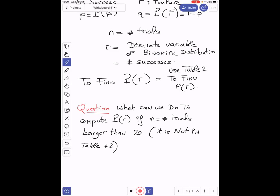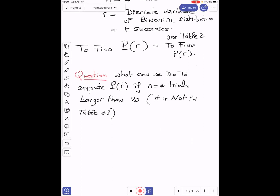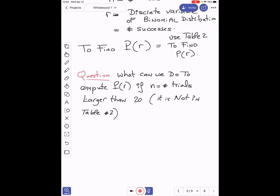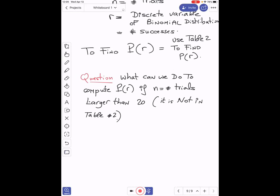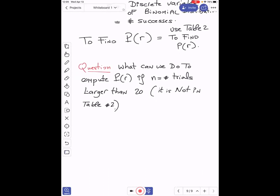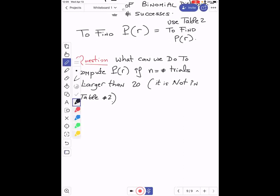There is a formula using factorials, but for large n — like 100 or 1000 — n factorial becomes a very huge number, requiring a very powerful calculator. Instead, we can use the following theorem: we can approximate a binomial distribution using a normal distribution.